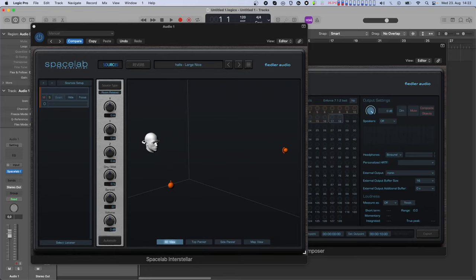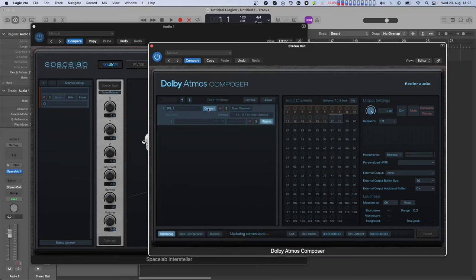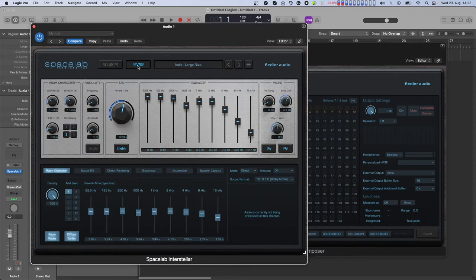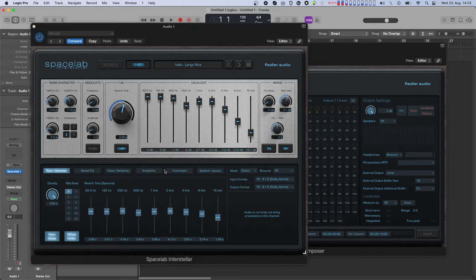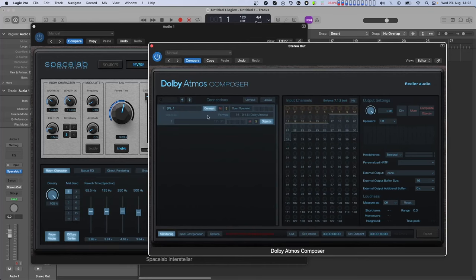Spacelab has two operating modes. One is called Object Mode, which is the default and is where you have access to all the sophisticated panning features of Spacelab. The other is called Classic Mode, which is designed to be used when you only need the reverb portion of Spacelab as a send and return effect. Classic Mode technically does not work when connecting to the Composer, so if you have this mode selected it will automatically switch back to Object Mode upon connecting.